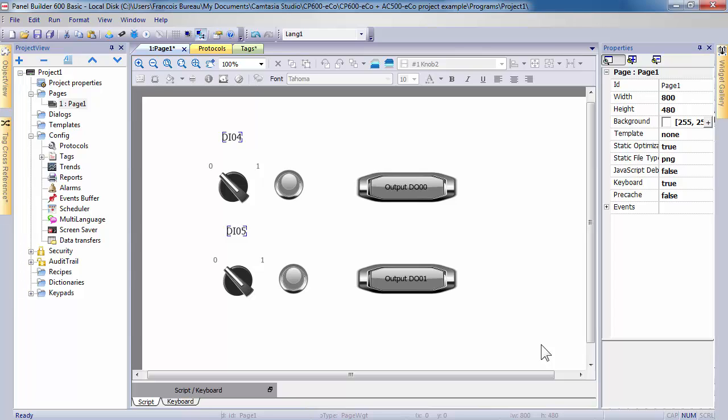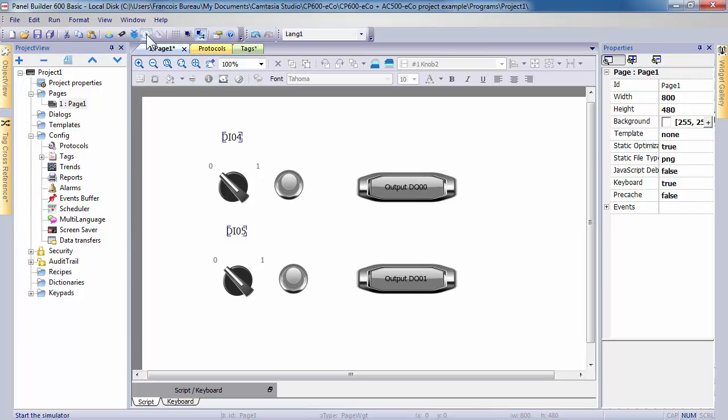An HMI simulator tool allows you to test and debug your application before downloading your application to the CP600 EcoPanel, or if you don't have panel available. In order to test and demonstrate your complete project with AC500 ECO plus CP600 ECO, you need to download in both devices their respective project.